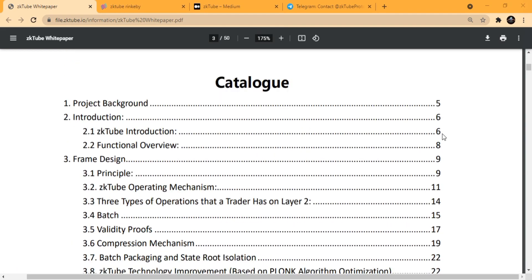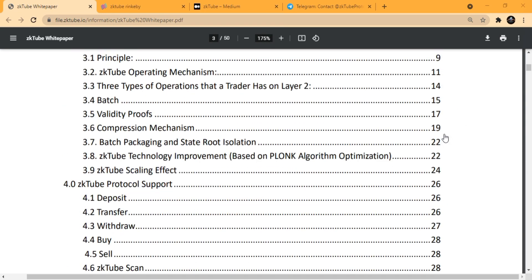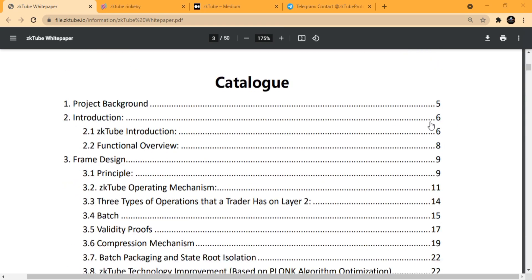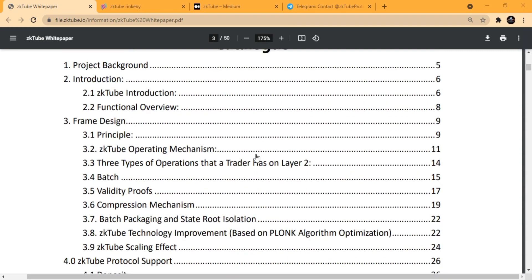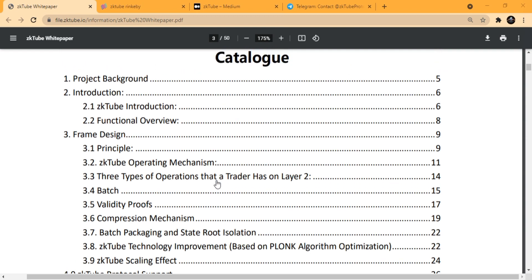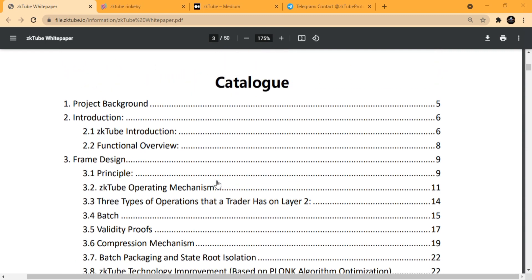Transactions are between Ethereum and ERC20. If you take a look at the table of contents, the catalog of the whitepaper, you will see that the zkTube team has built up all the necessary information in this whitepaper.